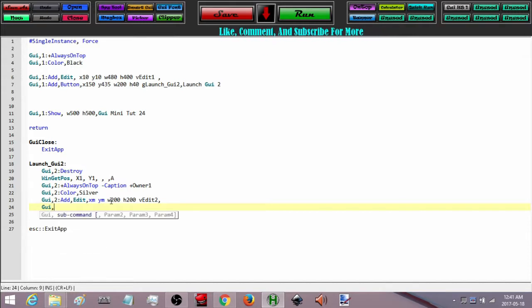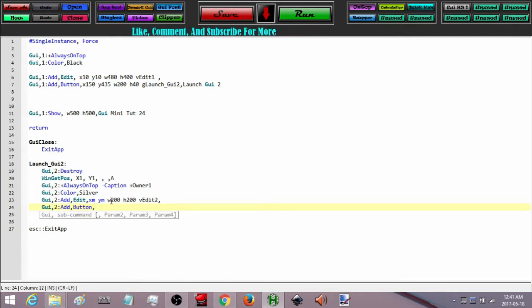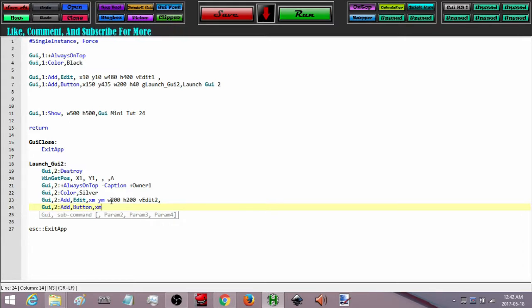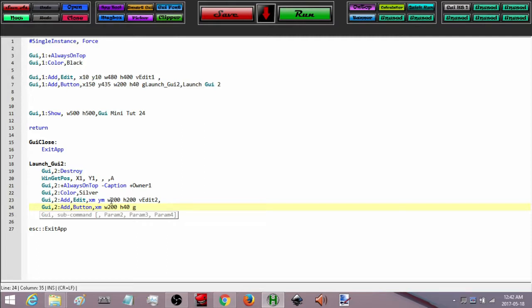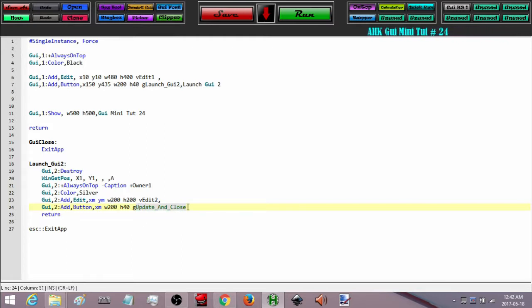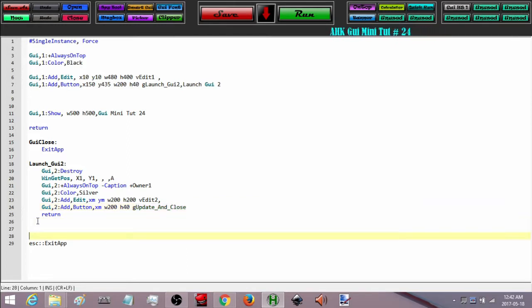Now I am going to add in a button for it. I am going to make it a 200 width button and place it directly underneath the previous control at the x margin, with a width of 200 and a height of 40. I don't need a variable but I do need a label, and I am going to call this label updateAndClose.